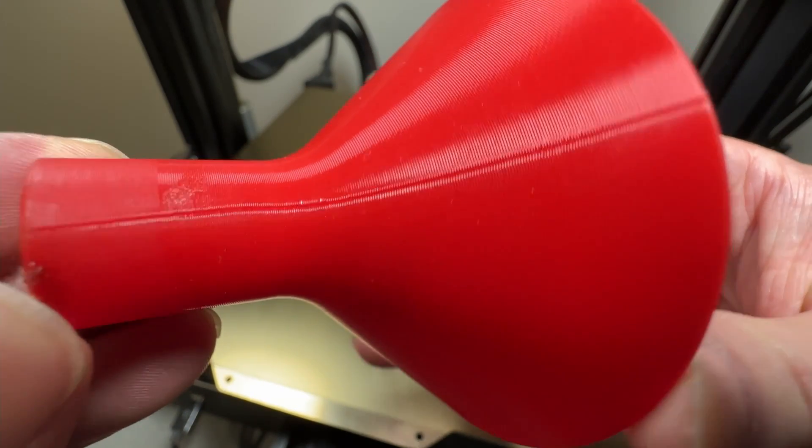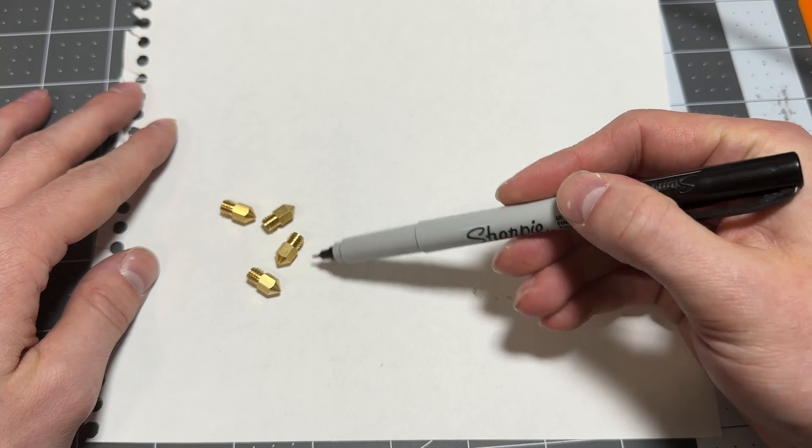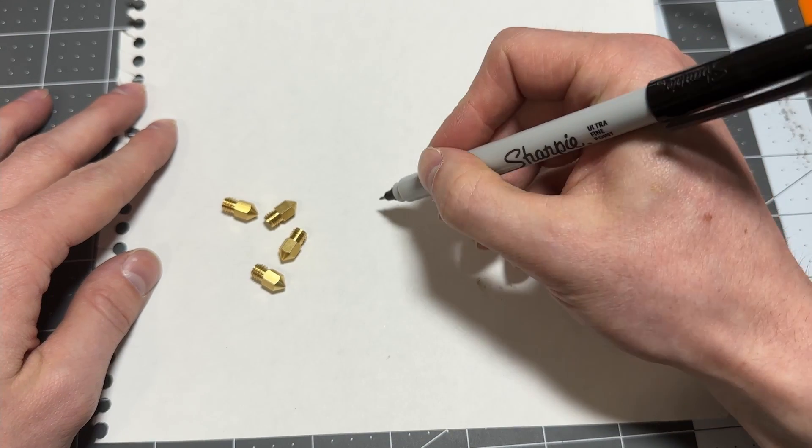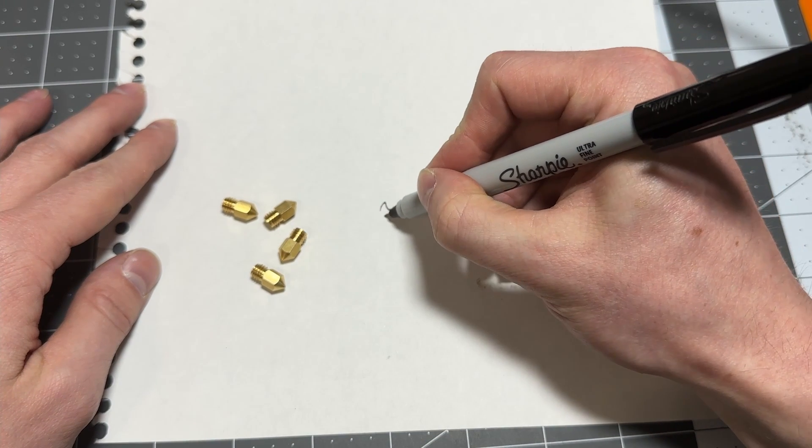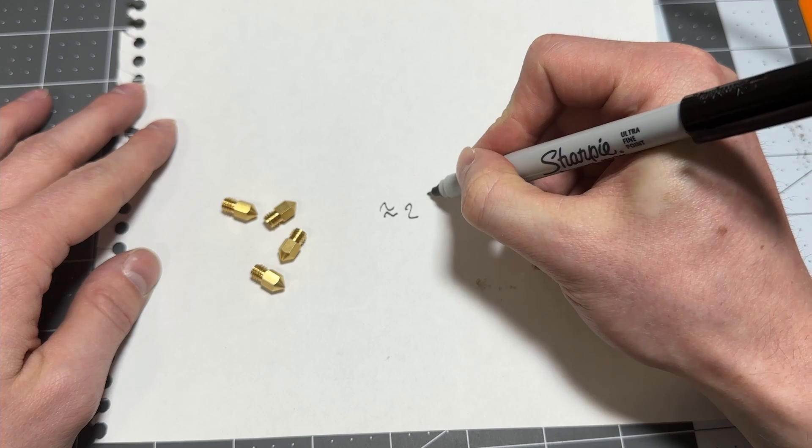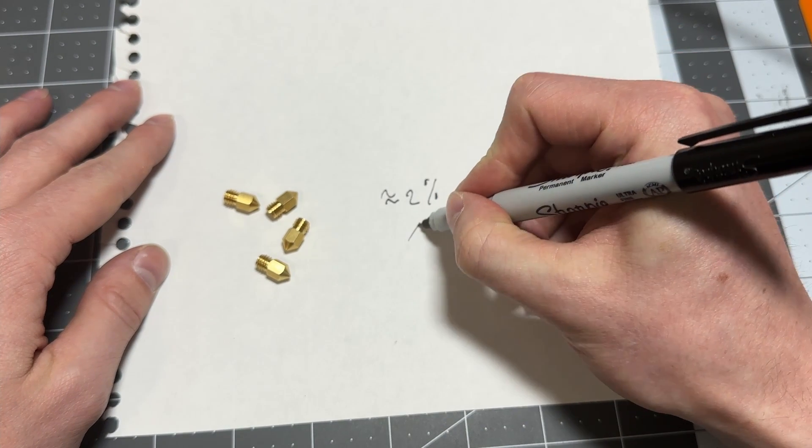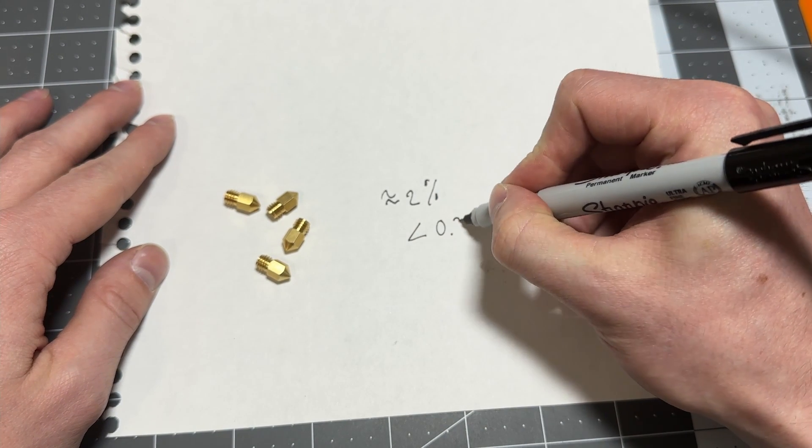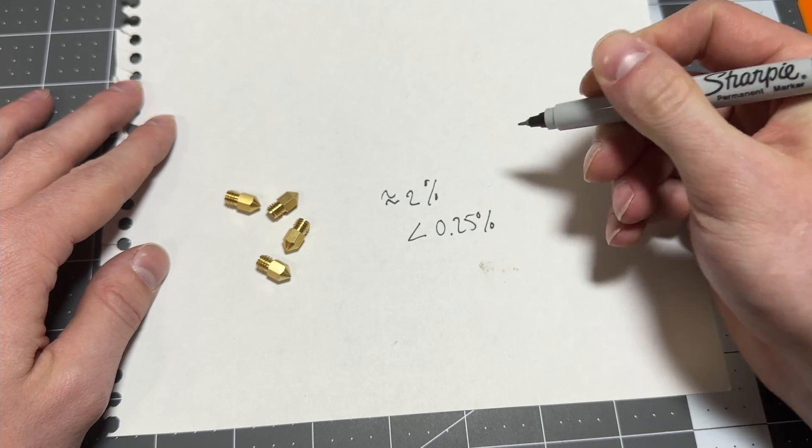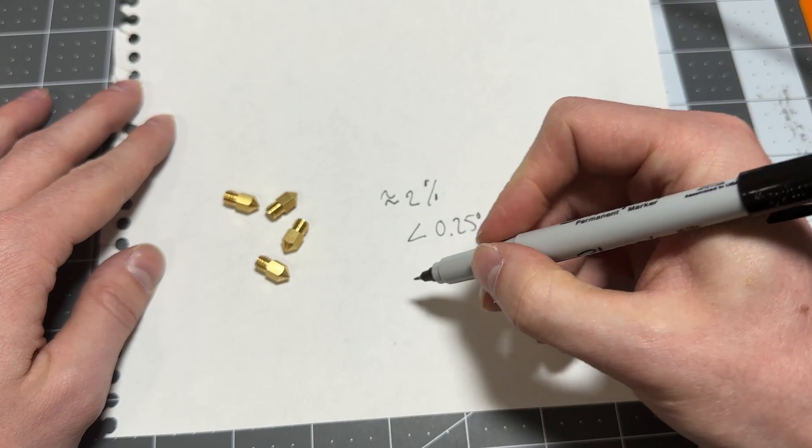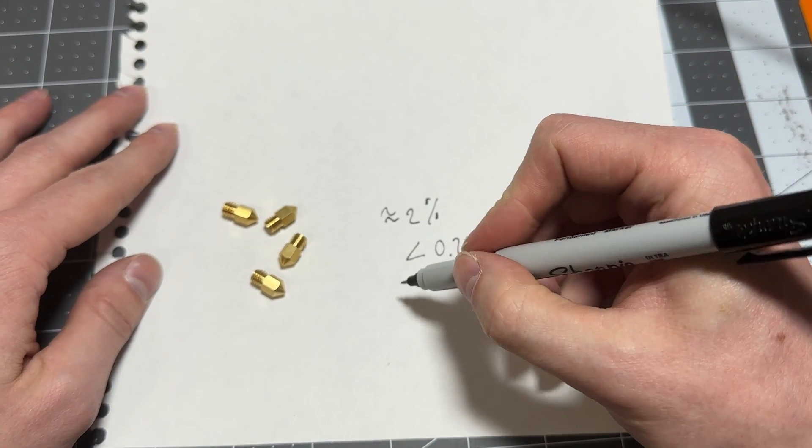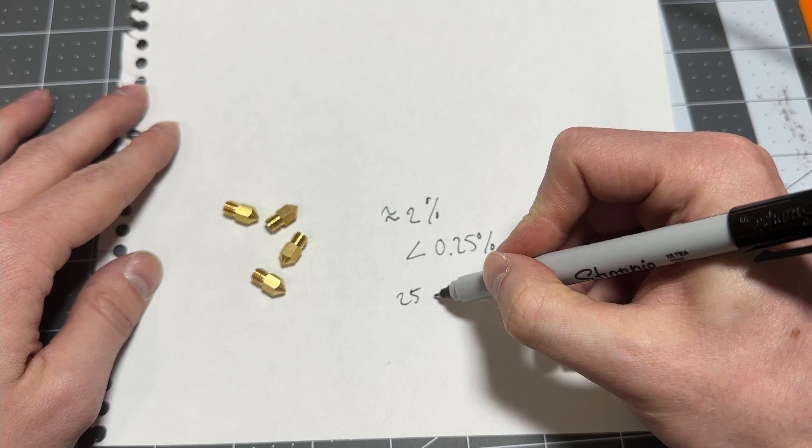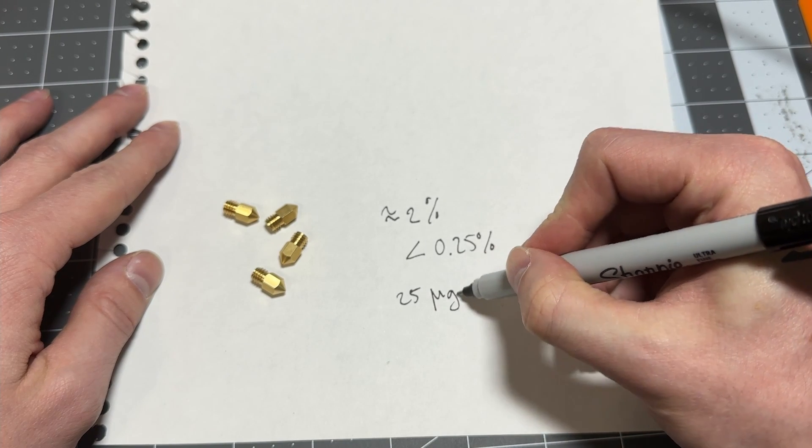So let's take a look at the first one, the brass nozzles. Brass contains trace amounts of lead to improve machinability. Brass usually contains about 2% lead and lead-free brass can still contain up to 0.25%. No level of lead in the body is considered safe and 25 micrograms per deciliter is considered toxic in adults.